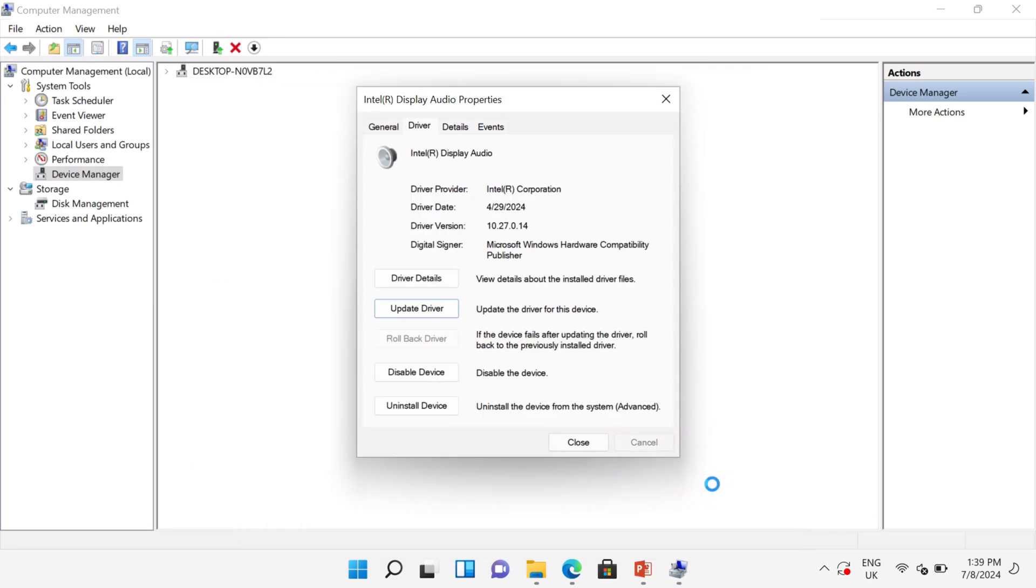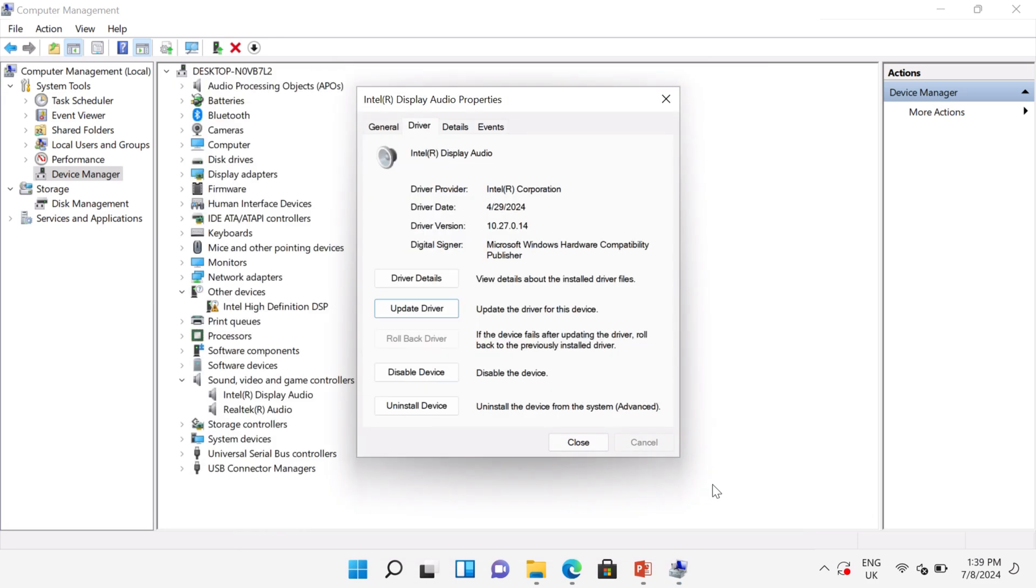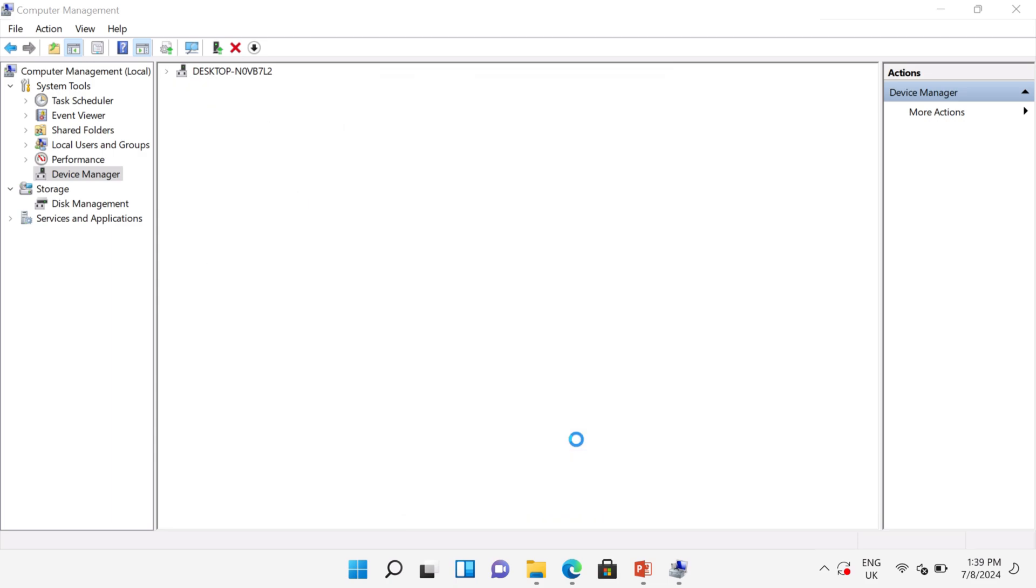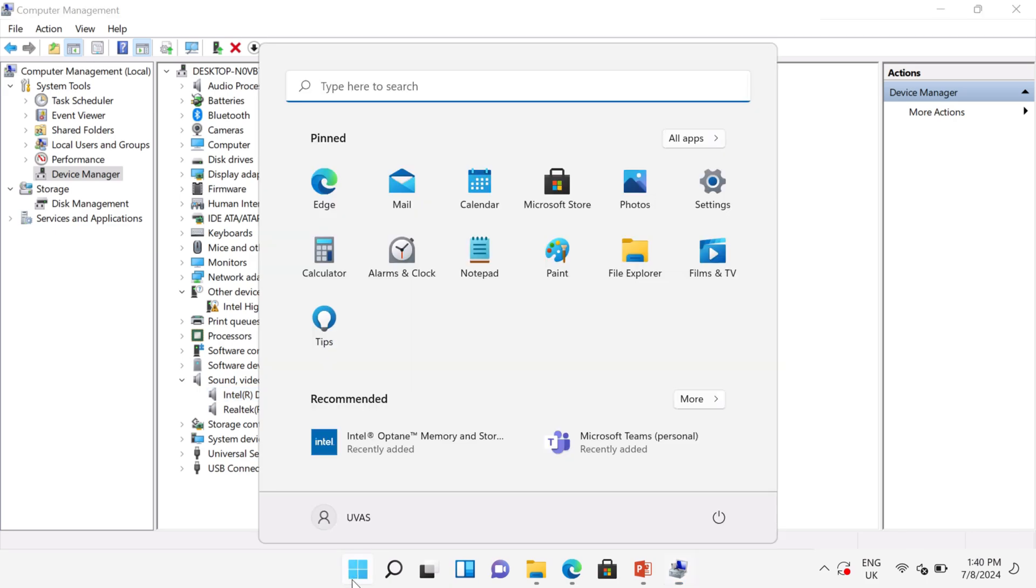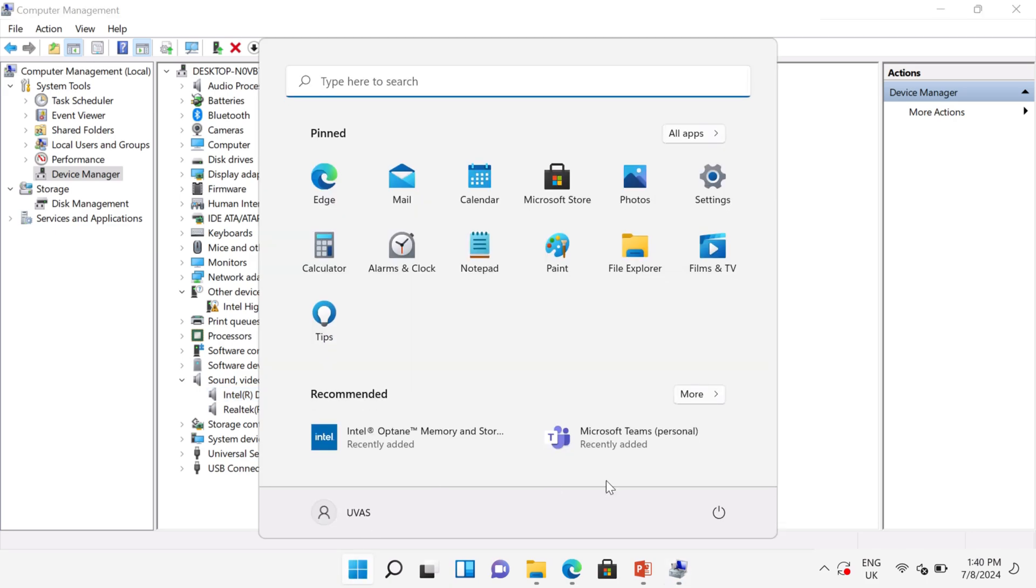Close this window. On Device Manager you can see your drivers are installed successfully. After installation you must restart your PC or laptop. Hope this video will be helpful for you. See you in another video, goodbye.